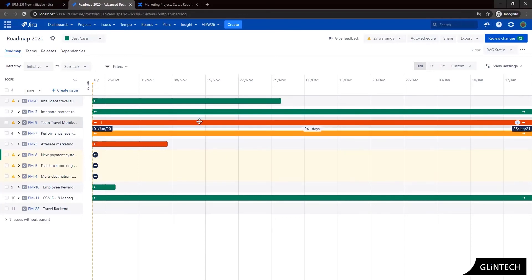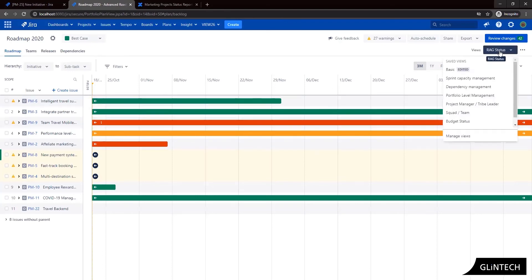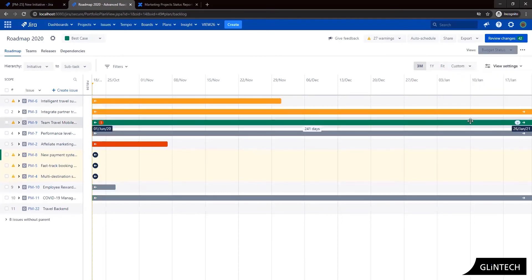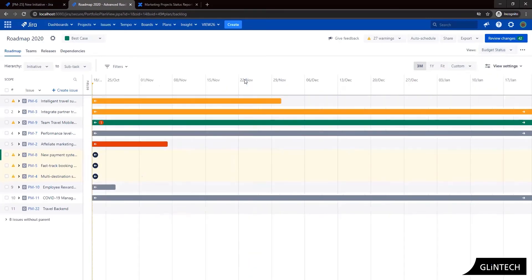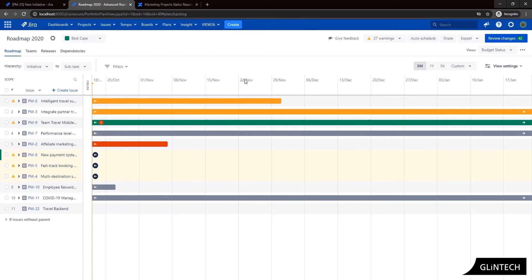And then we have the option of seeing our budget status. So again I have another view here that I've saved for budget status and again I can easily identify the initiatives that are either on track, over budget or in danger of going over our budget. And the way that we identify that is that we've spent all of our budget and the project has not been closed off, the initiative has not been closed off. So therefore if we were to continue to work on that and spend any more money we're going to go over budget.